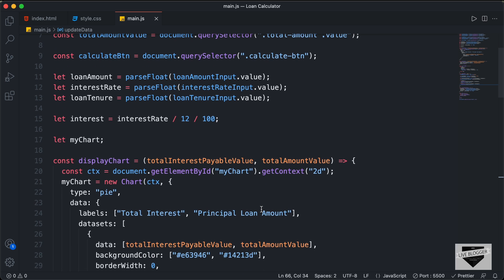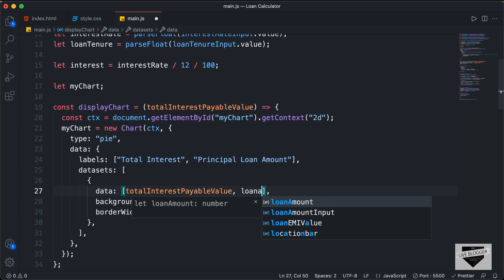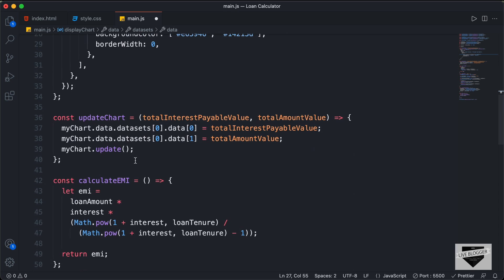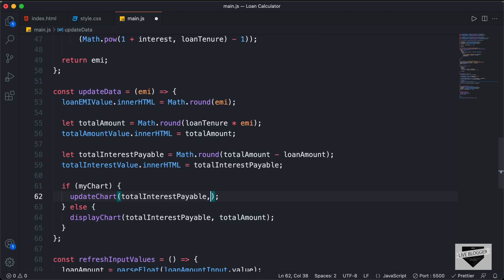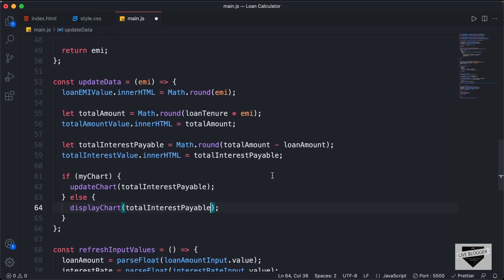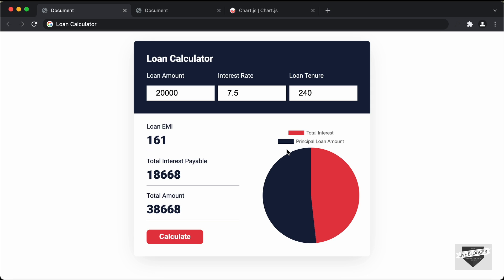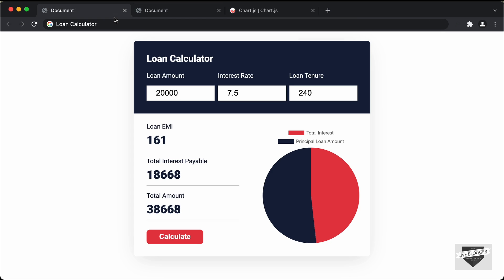Let's go back to the JavaScript. We have a mistake — we don't need totalAmountValue, we need the loan amount. I'll delete totalAmountValue and type loanAmount, since we already have that variable available globally. I'll do the same in the updateChart function — remove that parameter and type loanAmount directly. Then when calling these functions, we only need to pass the first variable. Let's go back to the browser, enter 20000, 7.5, and 240, and click calculate. Now we have the same chart as our original design. It's working correctly.